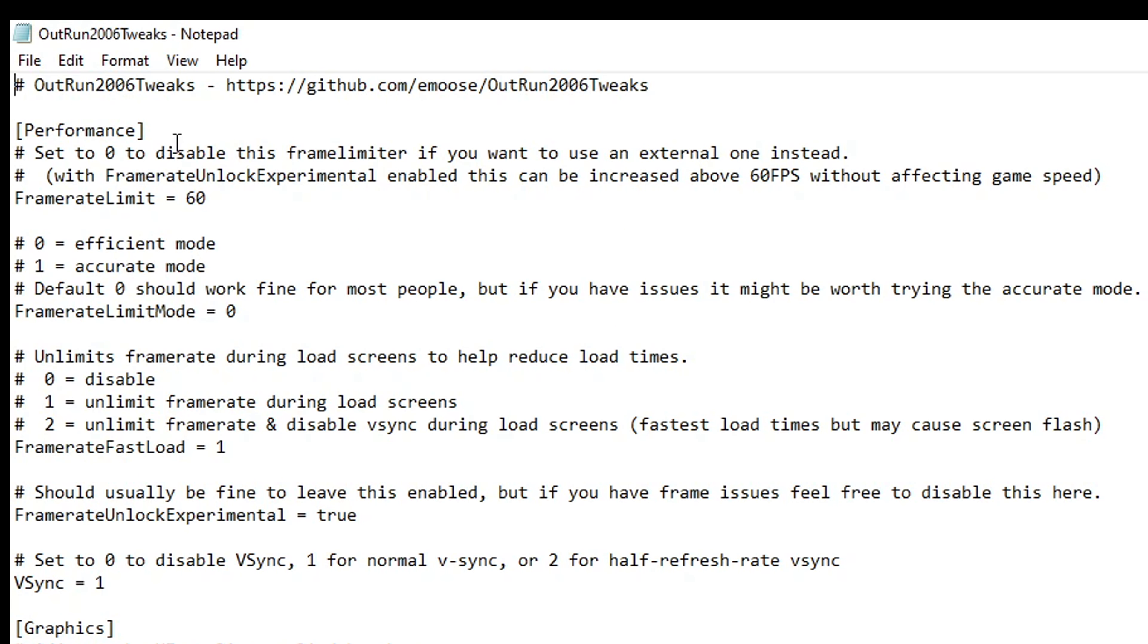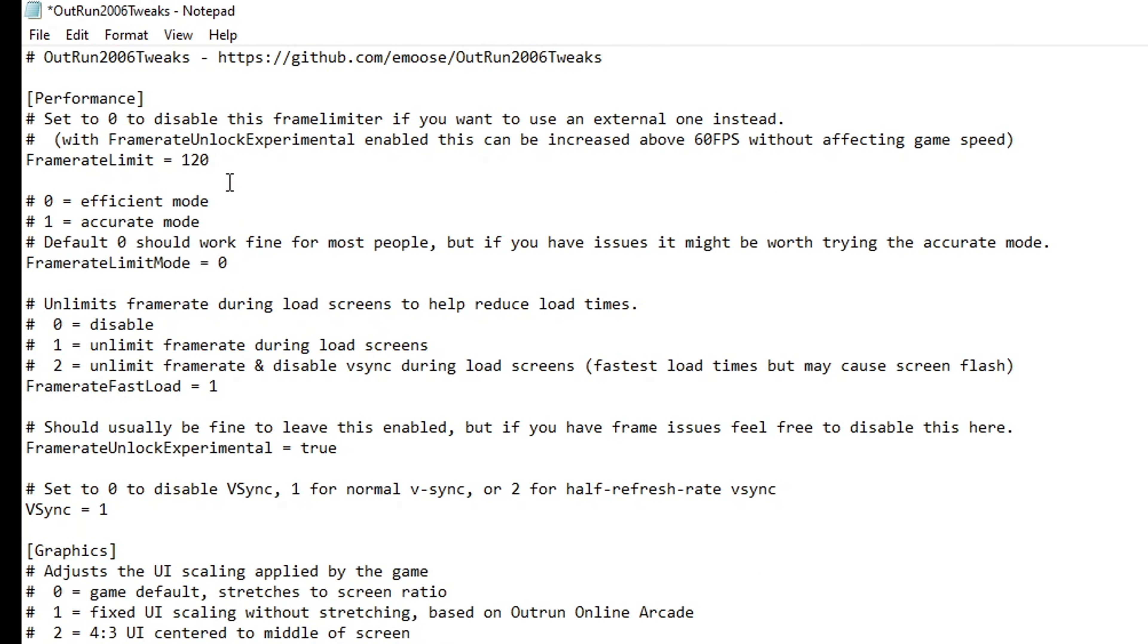Right on the top we're gonna see a performance setting here to unlock the FPS. The original game could not be run at anything higher than 60 FPS, but we can do that now. If you have a high refresh rate monitor, you just have to change this one from 60 to 144 for example, or whatever refresh rate you want to play at. Right below we have different modes for that and keeping this one at zero is good enough unless you have some issue.